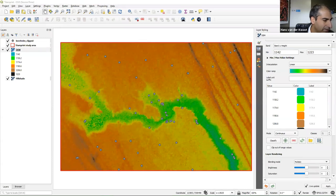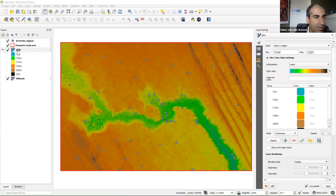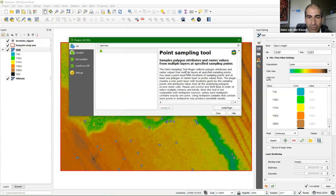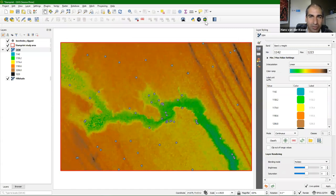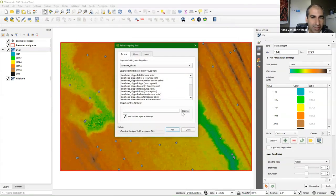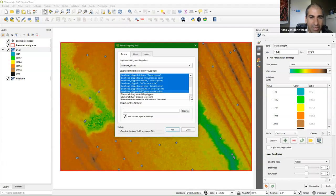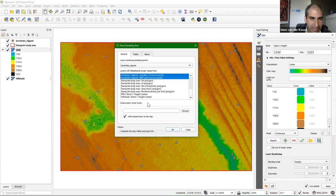Now it's time to look at the data. We are going to sample the DEM values at the locations of the boreholes — we did that before in another tutorial. We need the Point Sampling Tool plugin. Install it from Plugins > Manage and Install Plugins. It adds a new button. I want a copy of boreholes clipped with the elevation values from the DEM added to it. Select all the fields from the boreholes clipped layer using Shift to select them all.